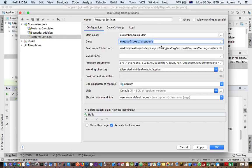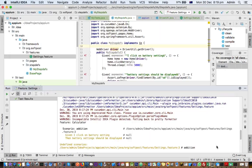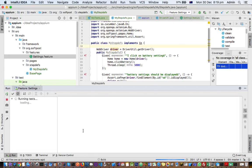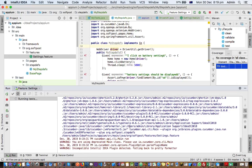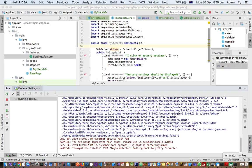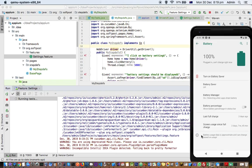My step definition class is in this particular package, so you have to give the package name in the glue field. Then click Apply. Now if you run the test, it will execute — as you can see, this time there is no error saying undefined scenario or steps. That's it — all you have to do is change the glue settings. Thank you for watching.